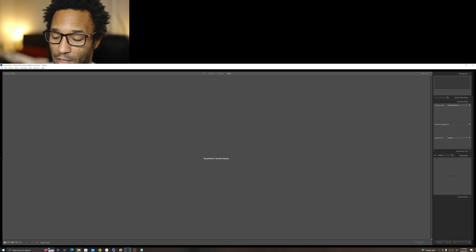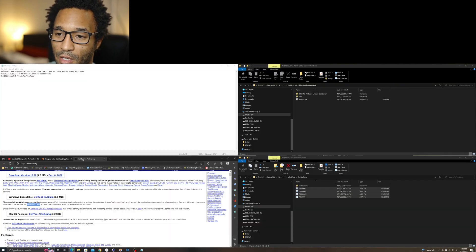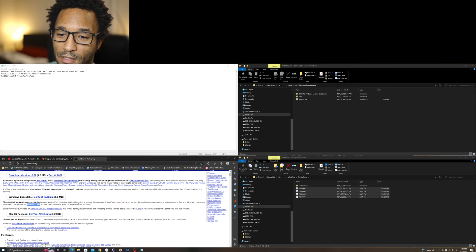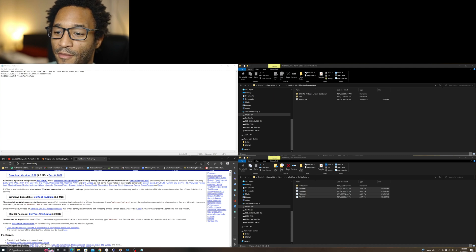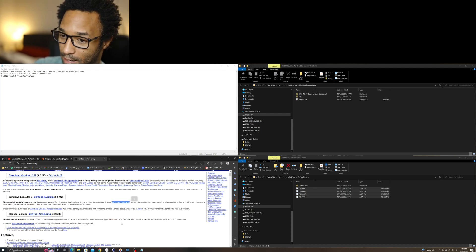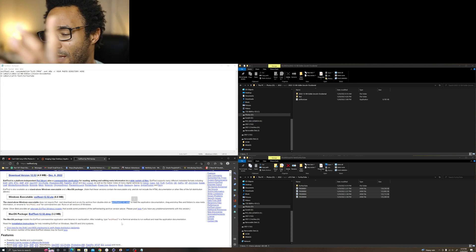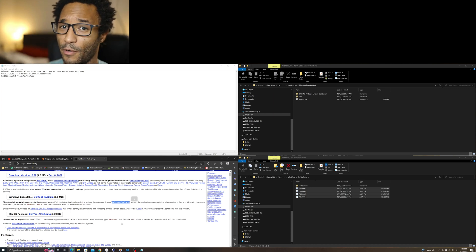What you will need is to go to exiftool.org and download the Windows executable if you're on Windows. When you download that file, it will come in with a hyphen-K. I believe the hyphen-K is to keep the program open in the executable window after it runs.